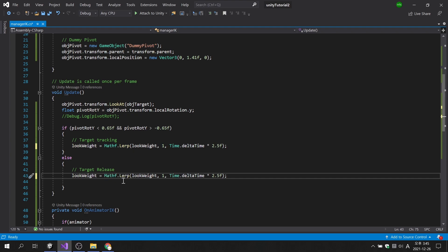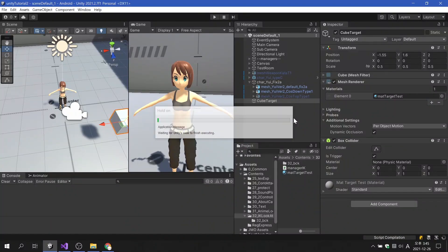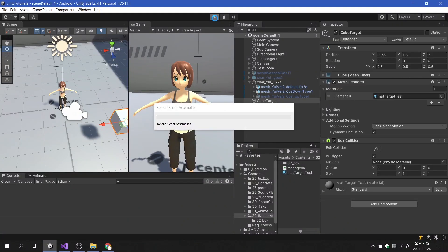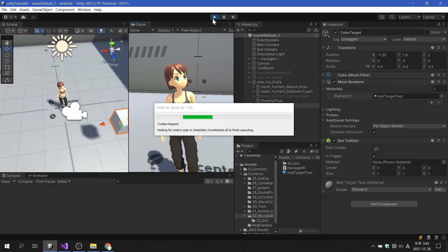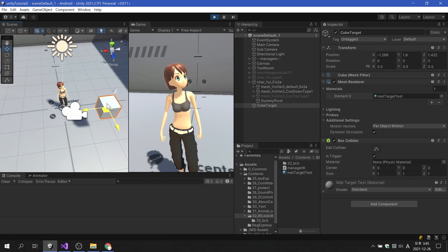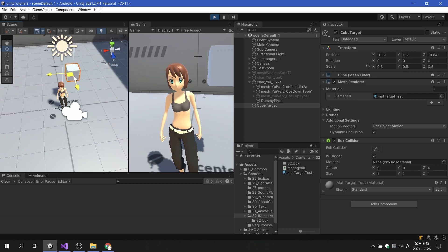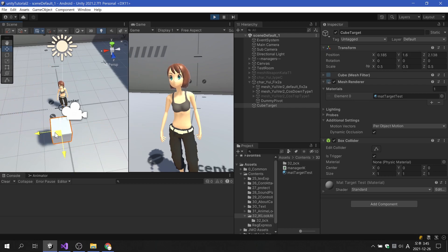If the condition is false, the result should be 0. If the target goes behind the character, it is confirmed that the interpolation animation according to the character's tracking stop is applied.